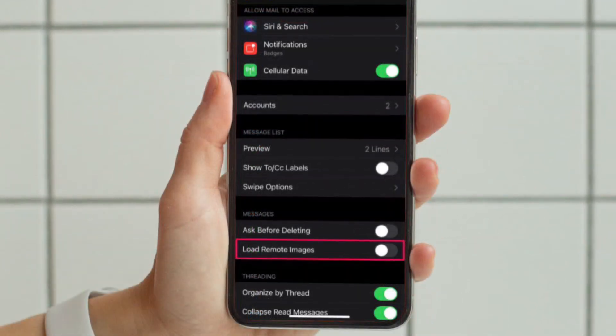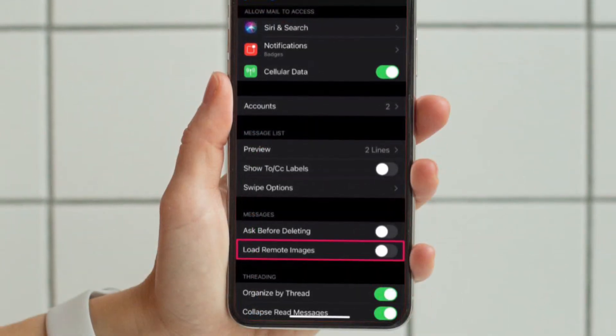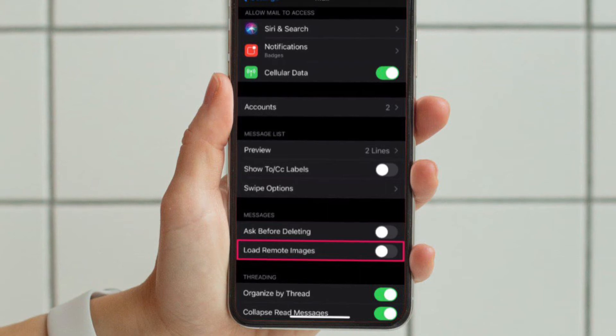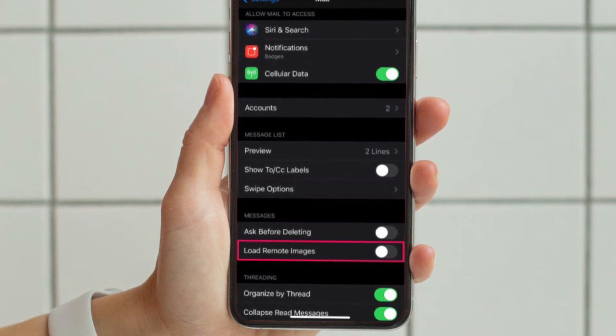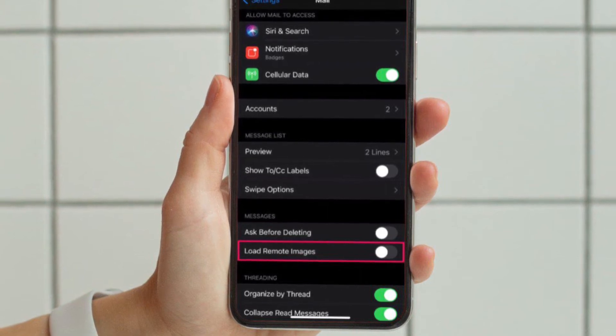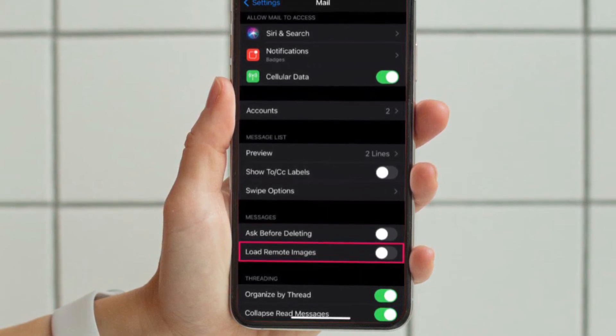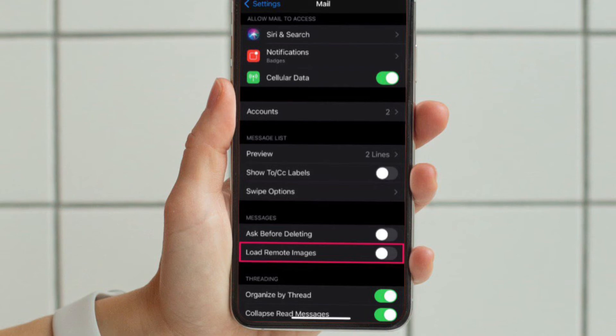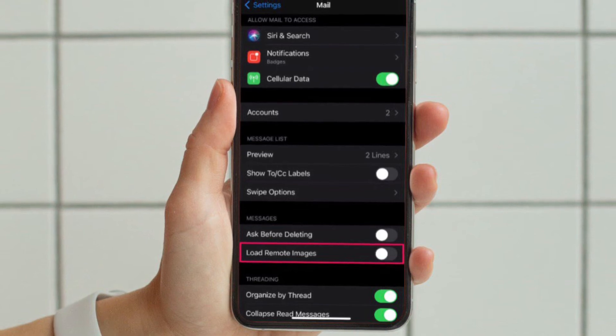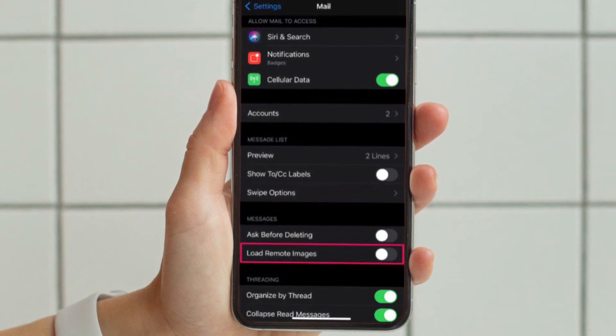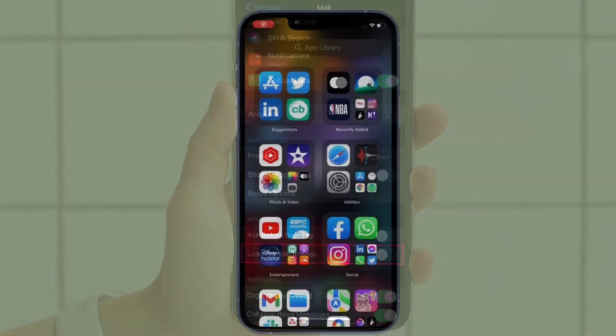Here under the messages section, you will find an option called load remote images, it's turned on by default. Use the toggle to disable it and you are good to go.